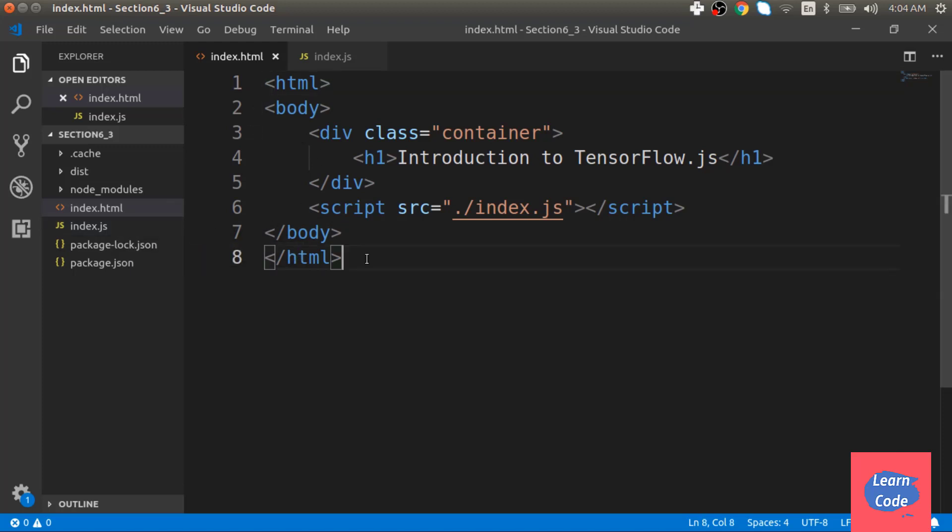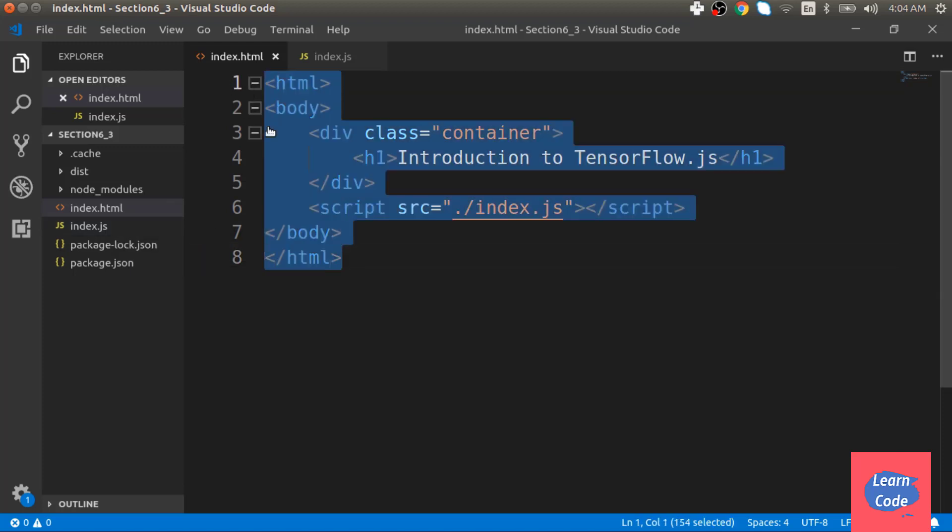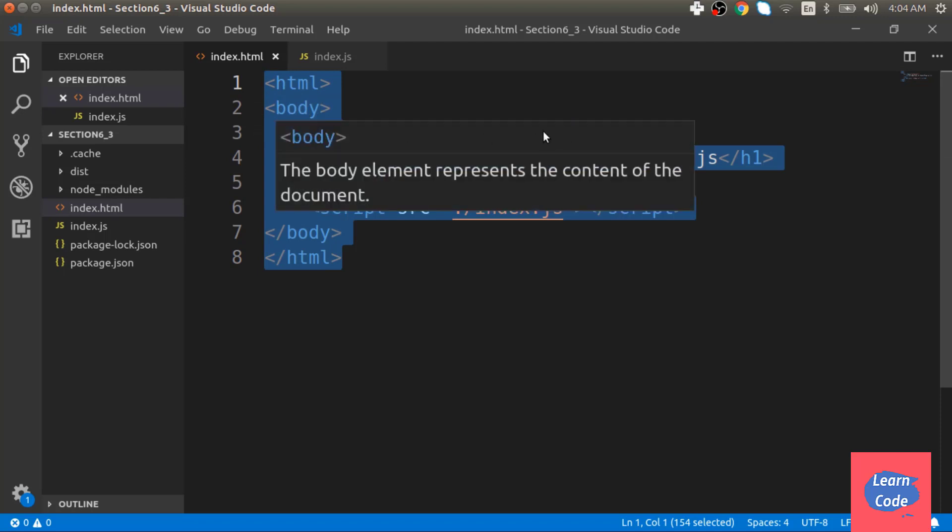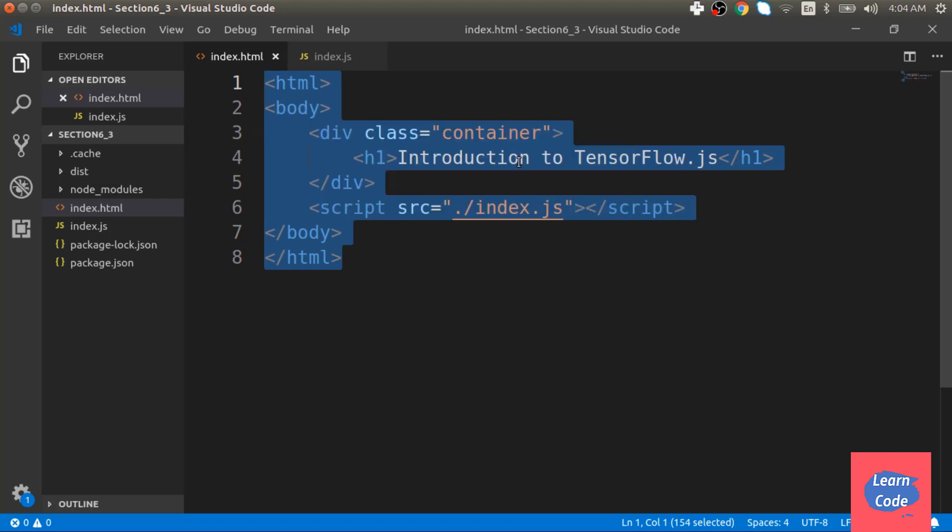My index.html is pretty straightforward with HTML and body tag, one container tag, and one script tag referencing my index.js file.